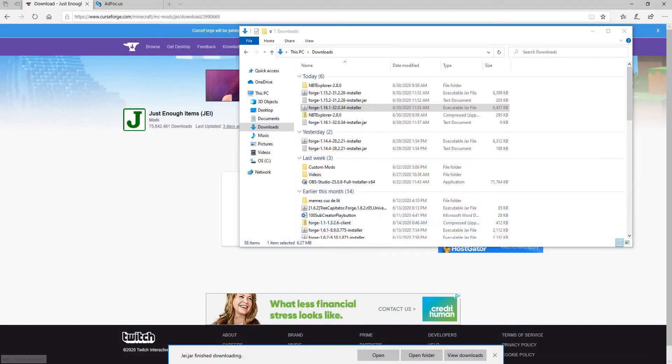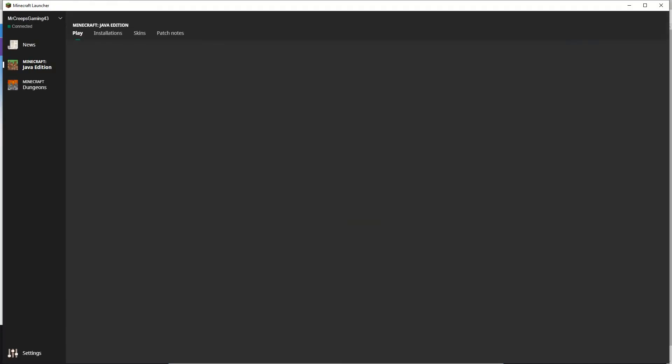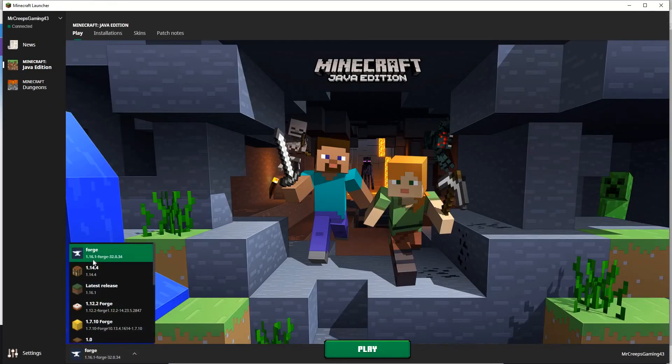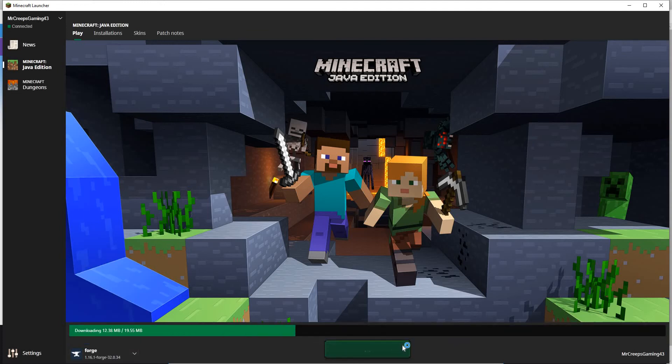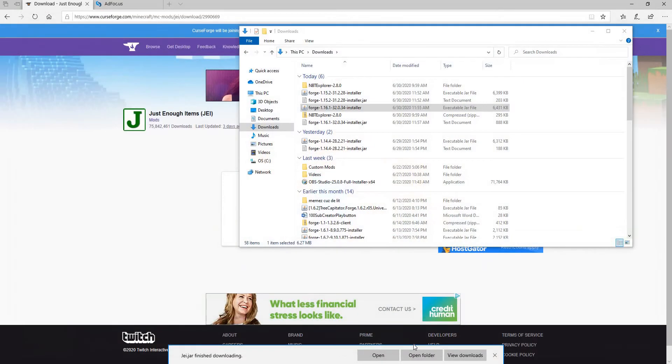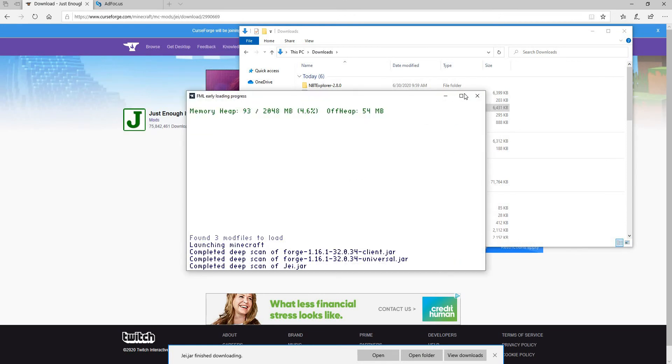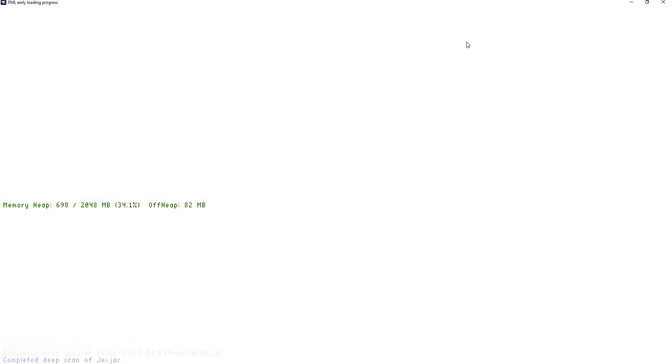I'm going to have to restart the Minecraft launcher, so just close that and open it back up. There we go, you should have something labeled Forge with 1.16.1 Forge and press play just like this. Just open this up, put it on full screen, and I'll see you guys in the game.